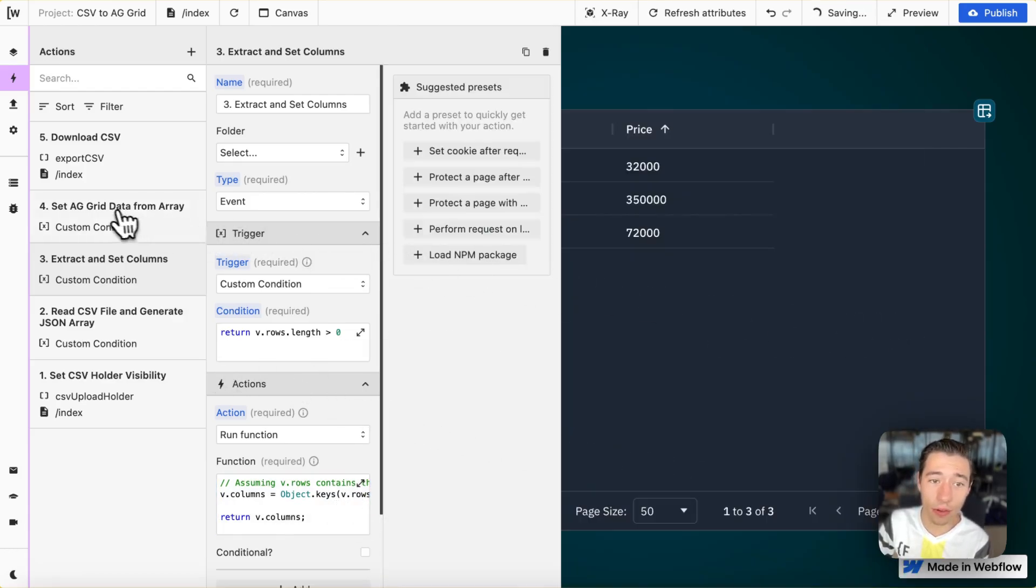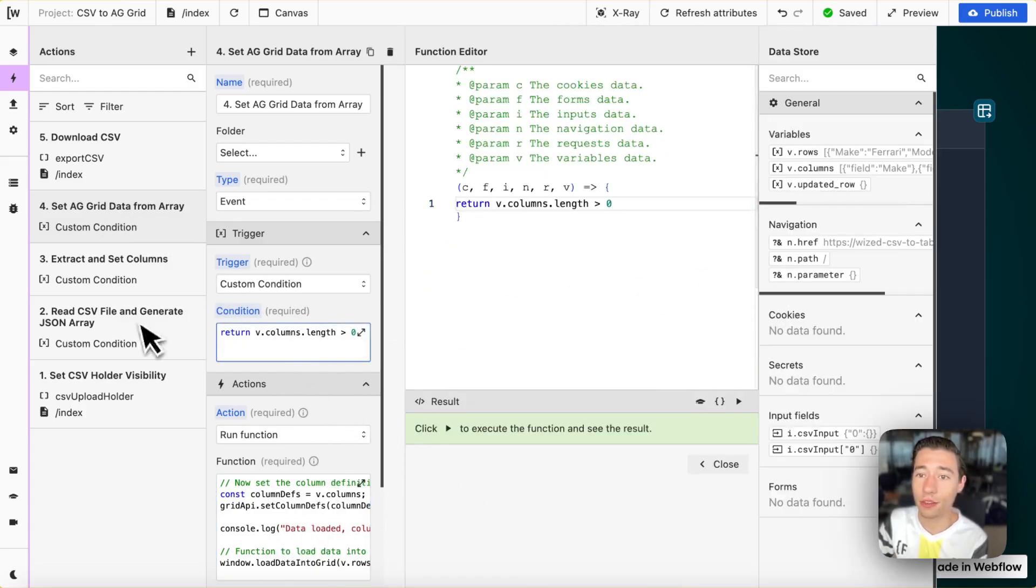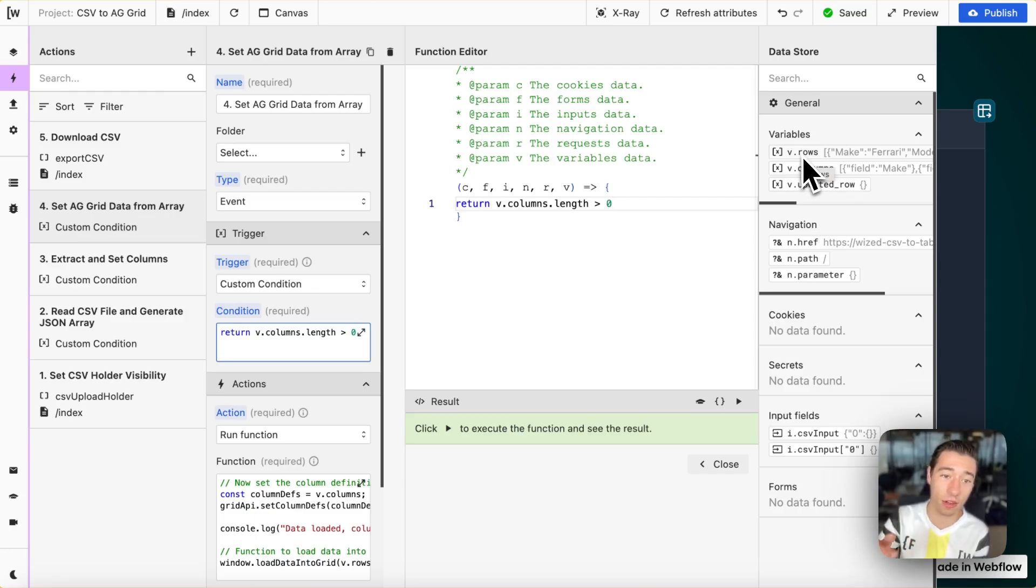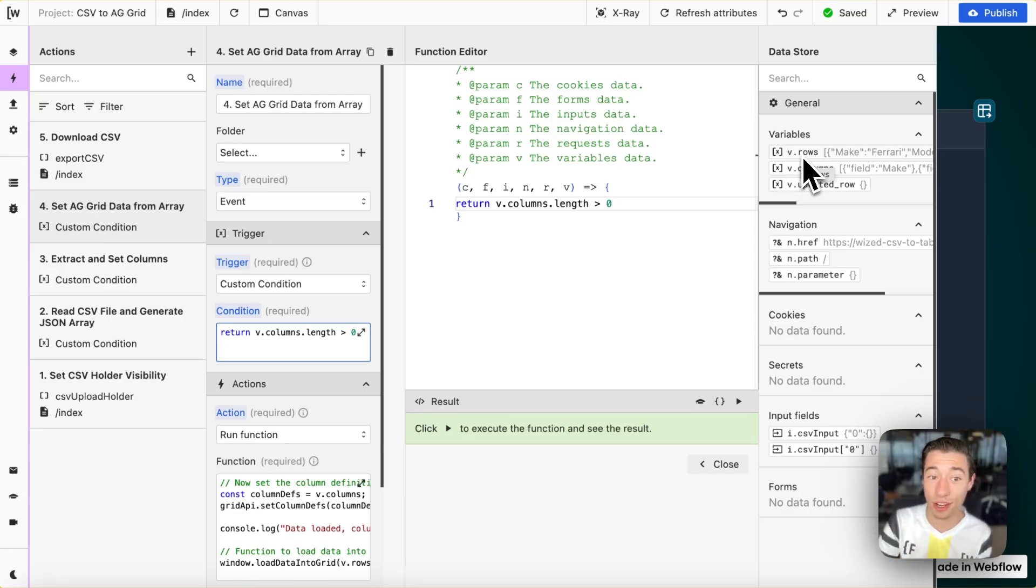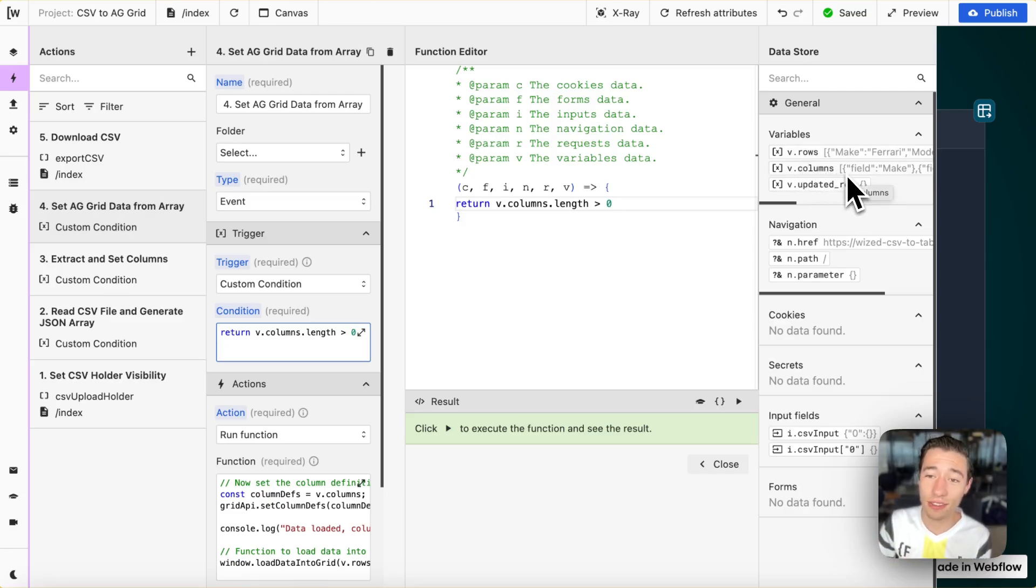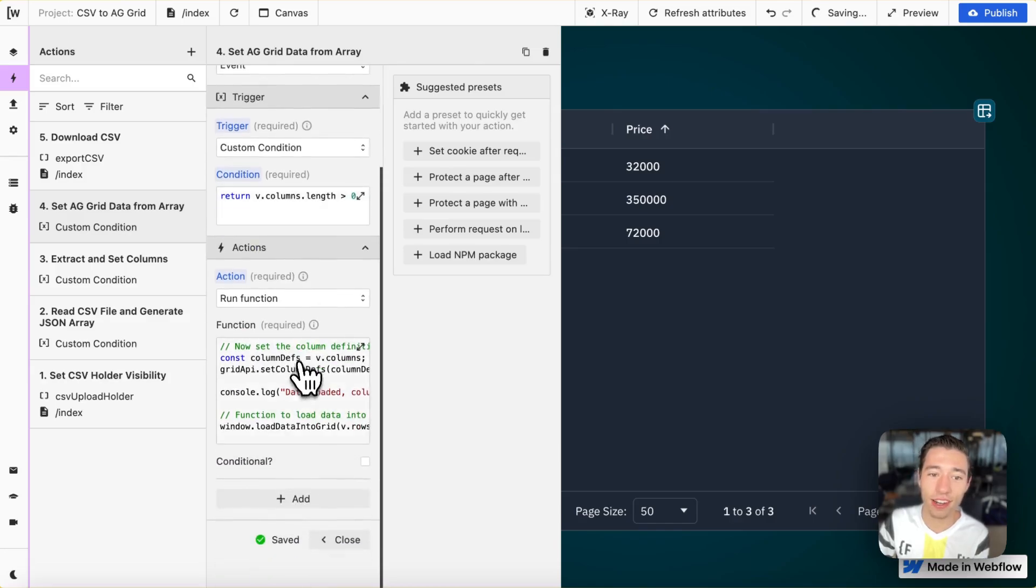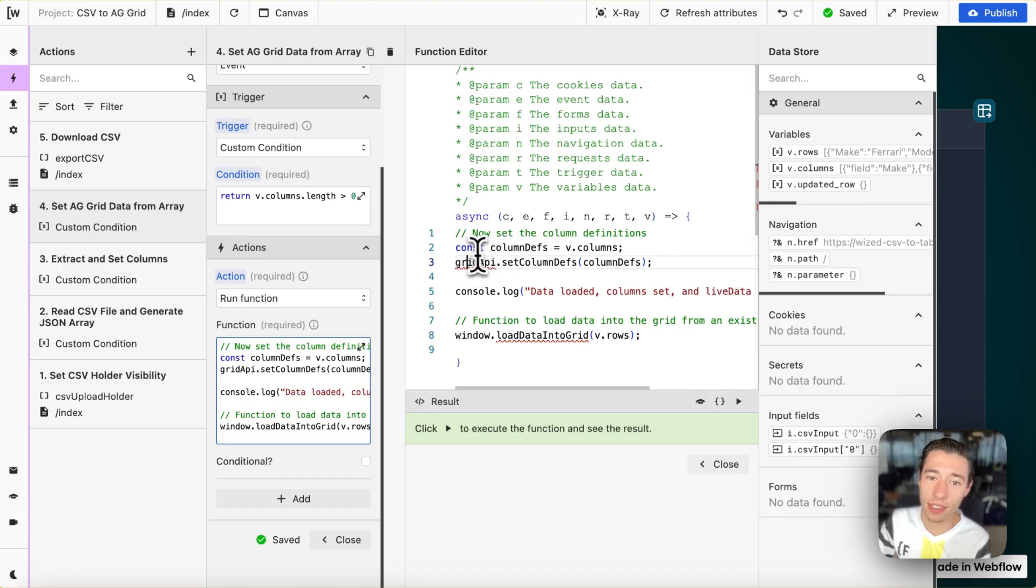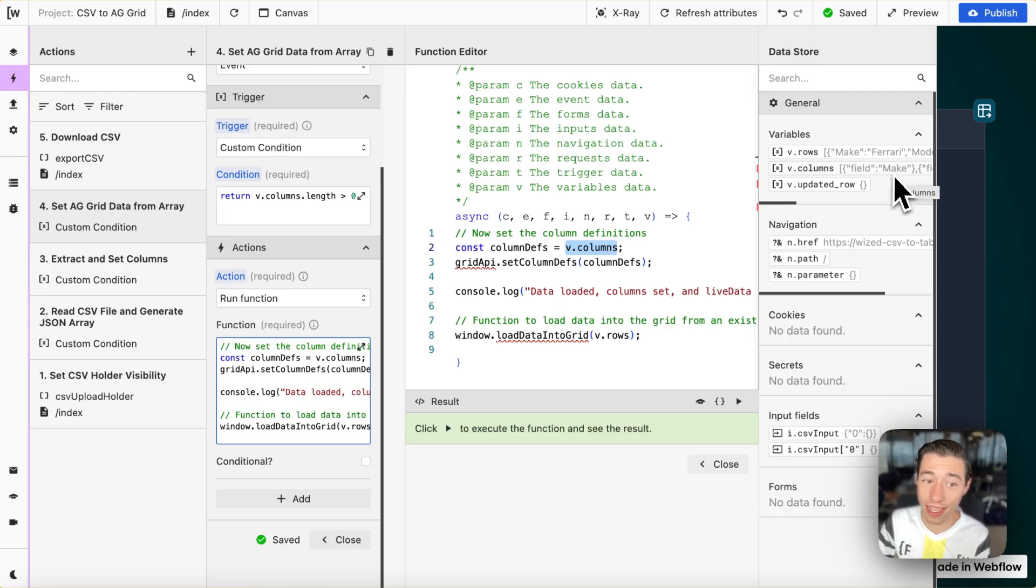And now, we're going to set all the data in the AG grid the moment we have the columns processed. We don't want to base this on the rows. Because if we base it on the rows, we may try to initialize AG grid before we have the column set. We want to wait until the columns function ran. And then, once we have a length in the columns, which is true right now. This is the custom condition here. We're going to add the data into the AG grid.